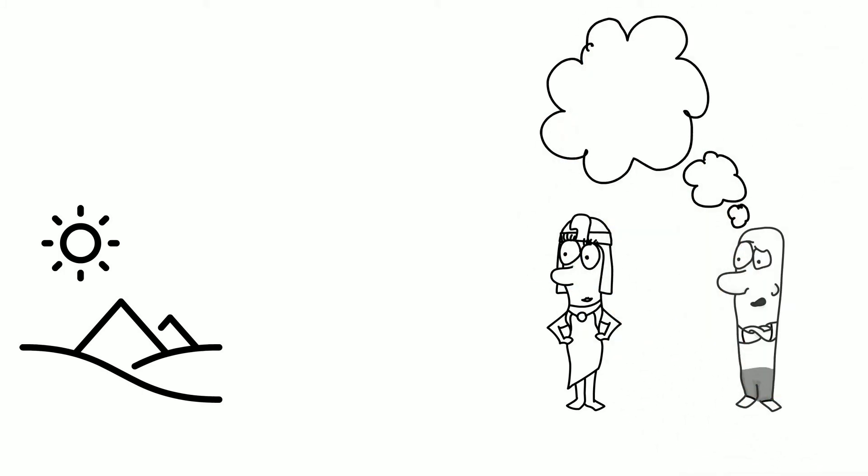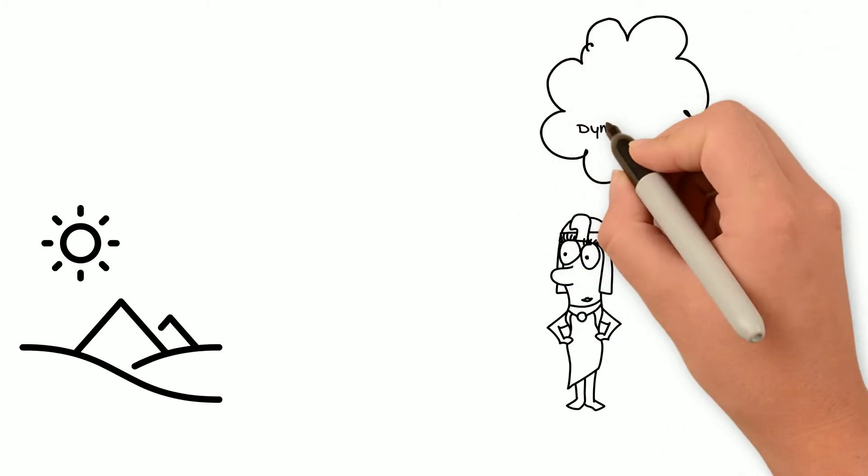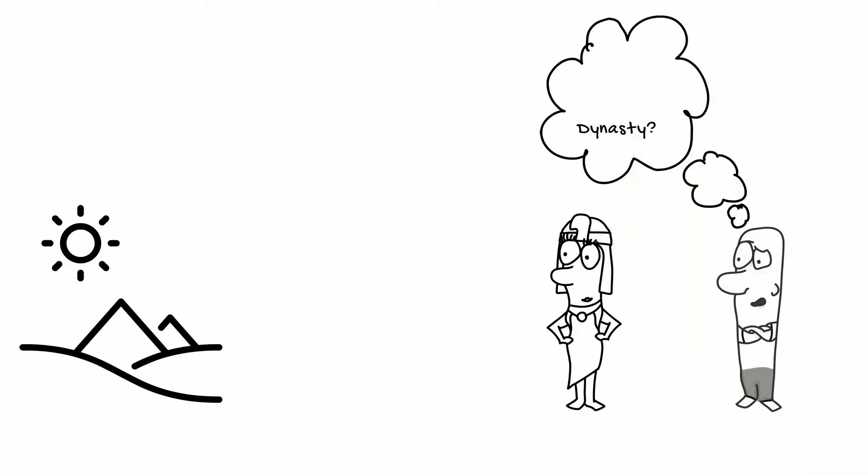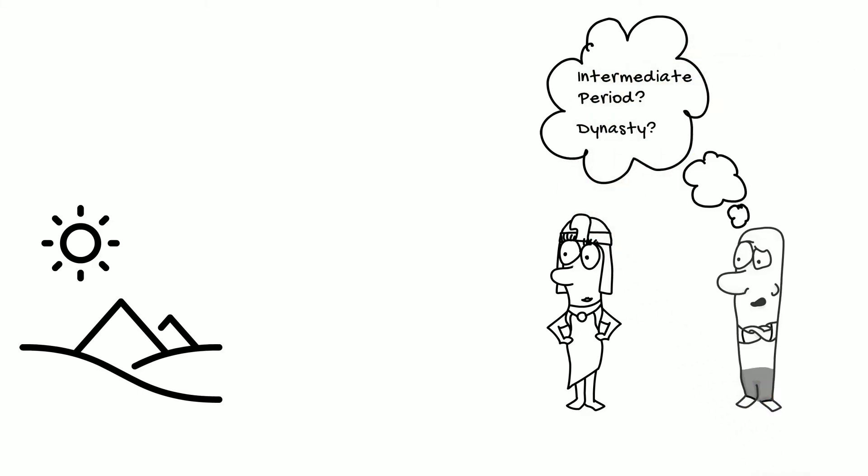What terminology do we use? What exactly is a dynasty? And what the heck is an intermediate period? Well, stay tuned, because that's what we'll be talking about today.